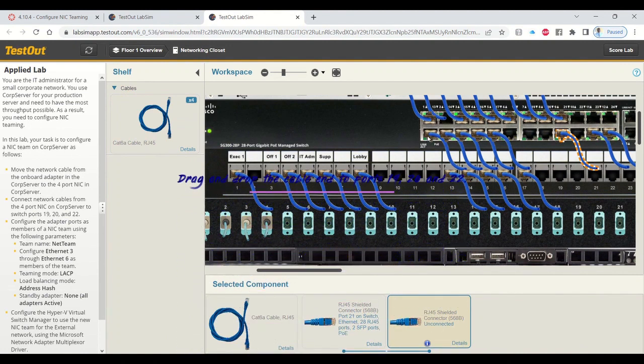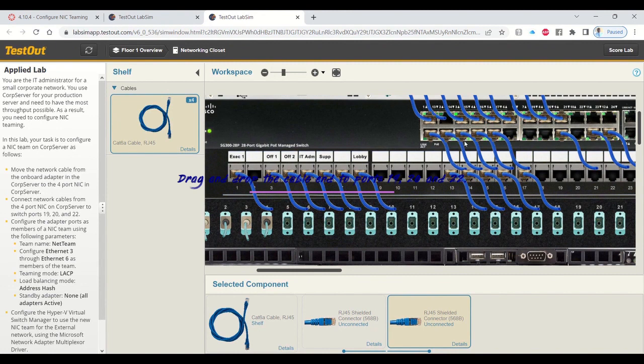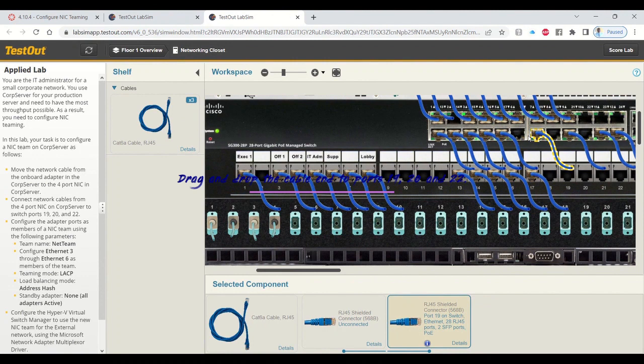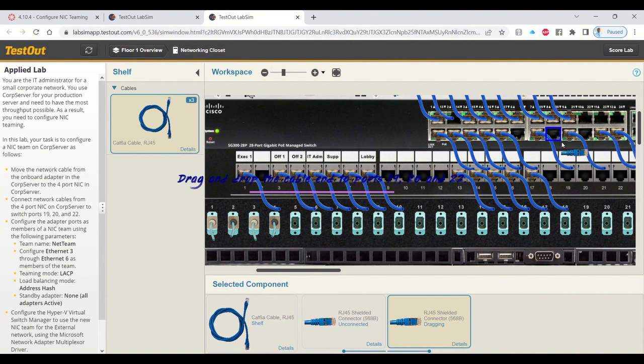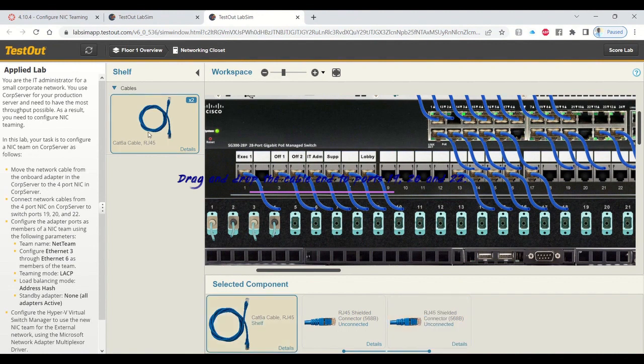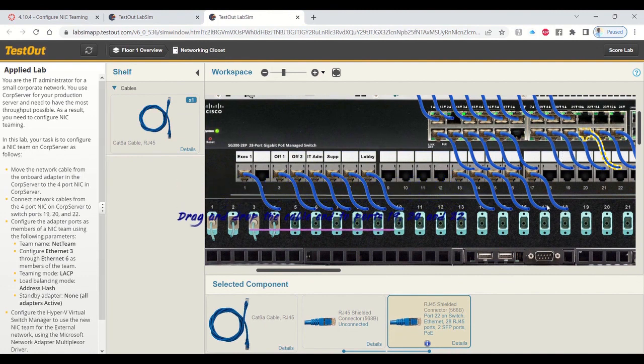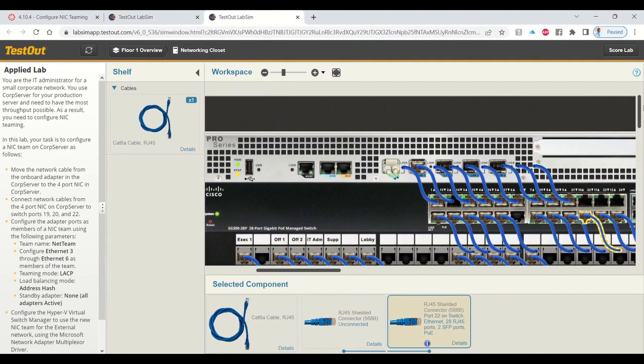The patch panel is the one with the ports numbered. That's not what you'll be working on. Port number 19 is where you're going to drag and drop the cable. Then you'll drag and drop to port 20 and port 22 right there at the top. The numbering on the patch panel below can be very confusing and distract you. That's not the managed switch, that's the patch panel. The switch is right there.